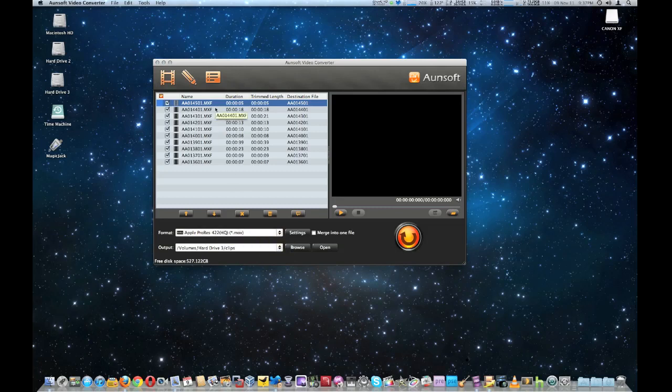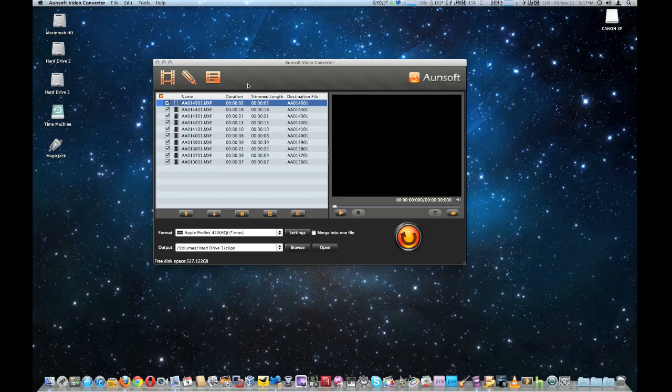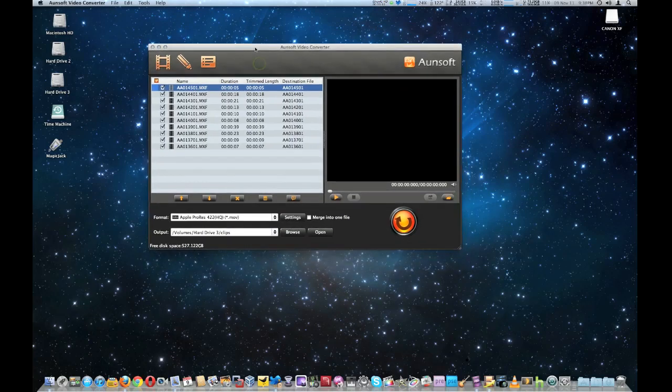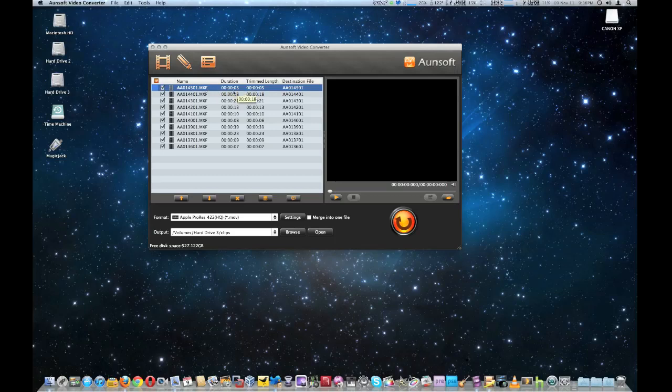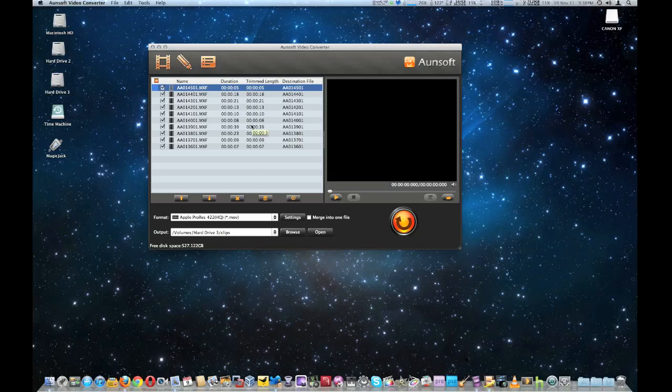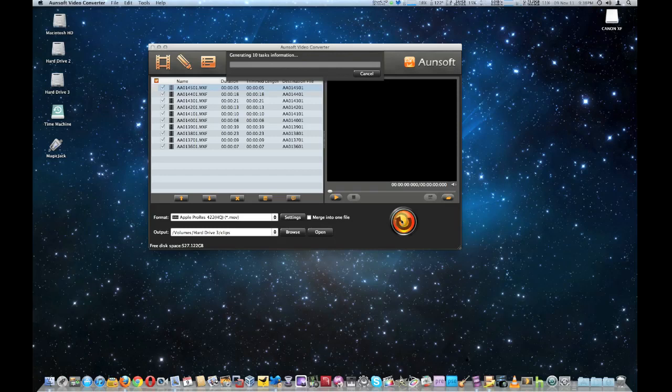Right now I've got it set for the format Apple ProRes 422 High Quality MOV and I've got ten clips already loaded which are the MXF from my Canon XF100 Prosumer Camera and we're going to run it so you can actually see run for yourself now. The prior version it could only do one file at a time, of course it's batch file processing, so once it got done converting one file then it would go to the next but with this new version you can actually see more than one instance running at one time and we're going to start it here.